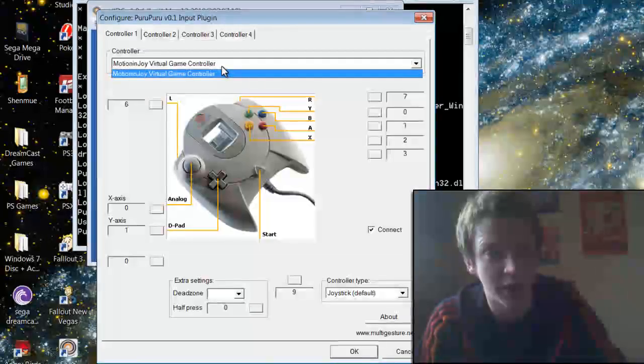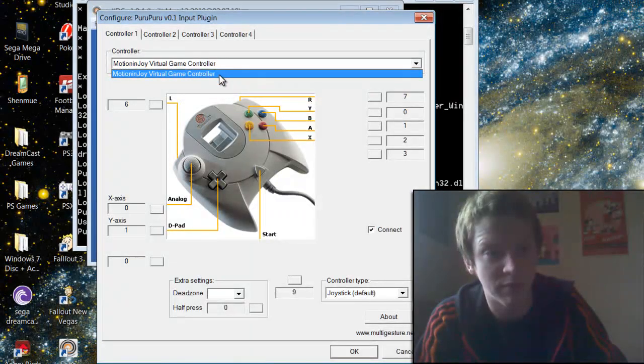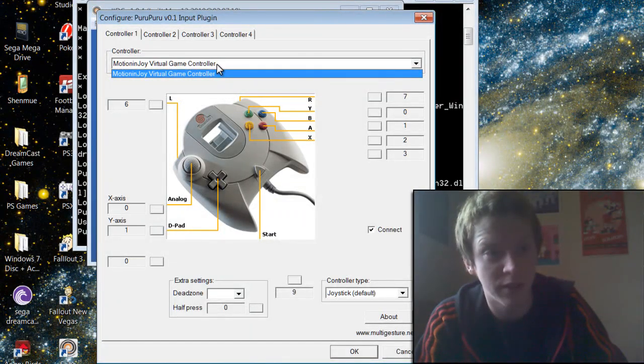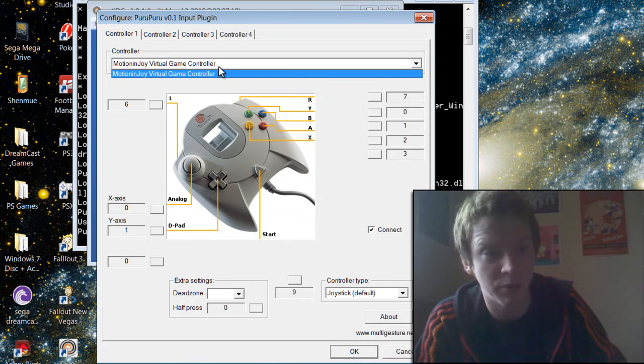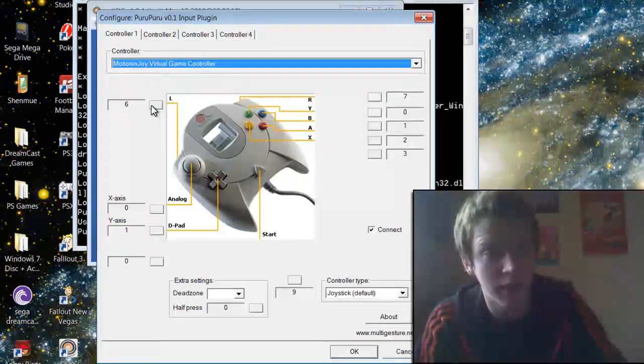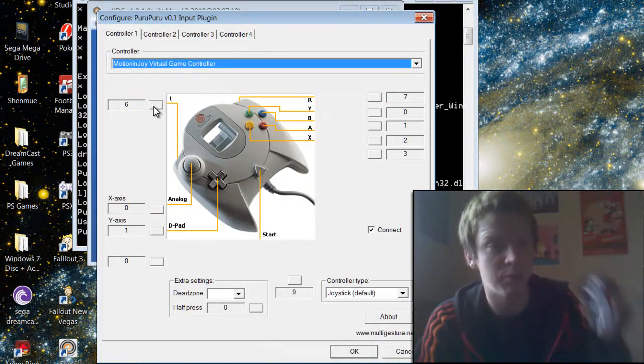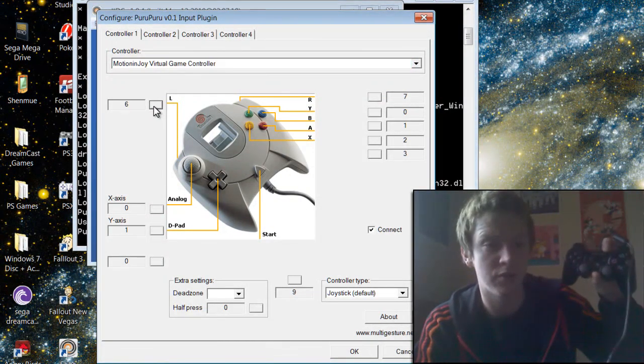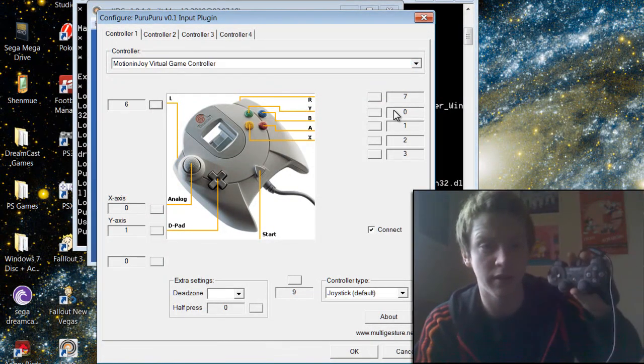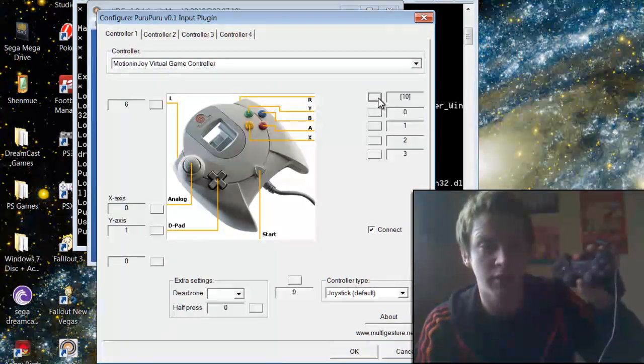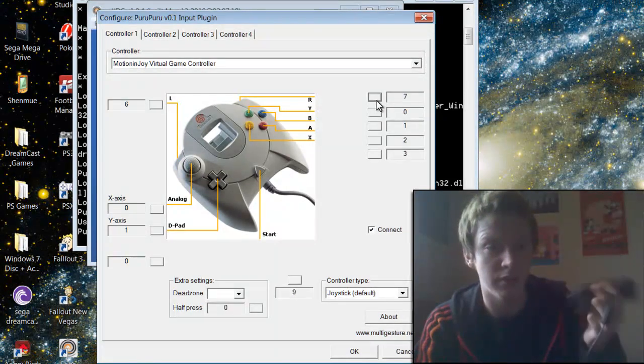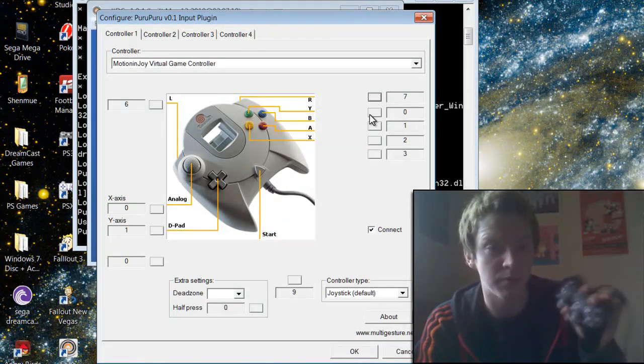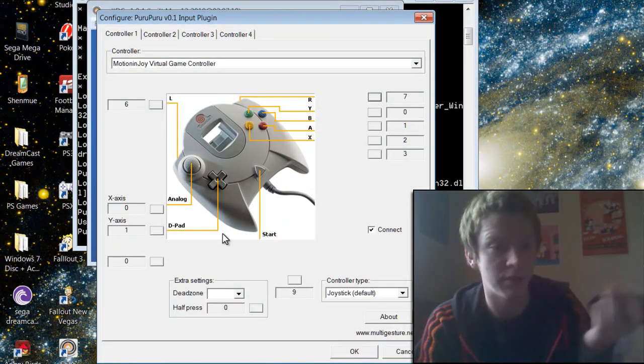You'll see the MotionJoy and the other game pads you might have might come in here as well. Just select MotionJoy over to game controller, and then you can just set up your buttons individually. Just like that, you can set these buttons up to fit you, whatever suits you.